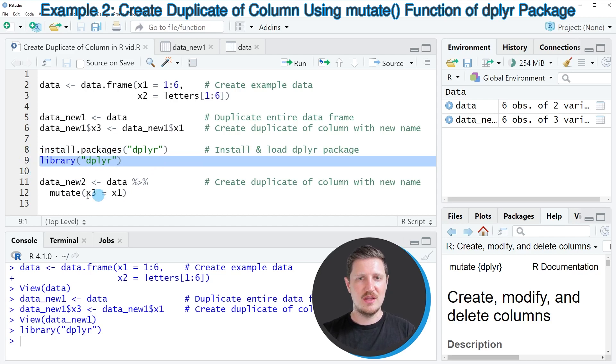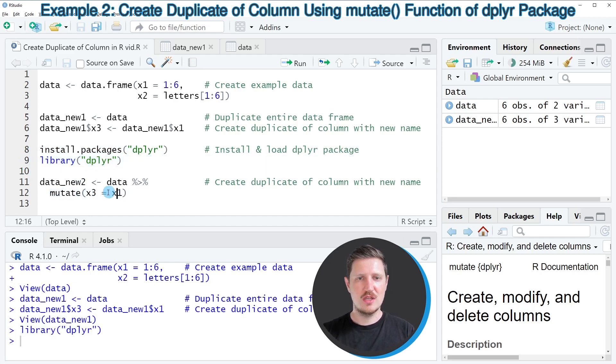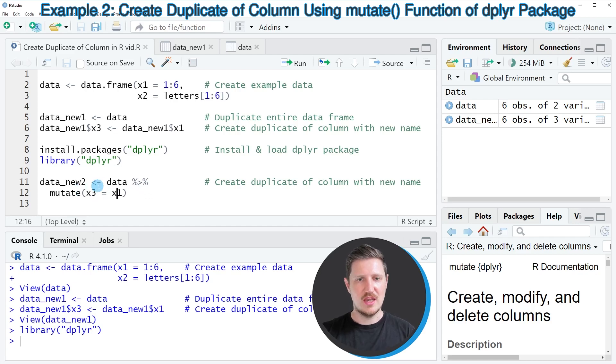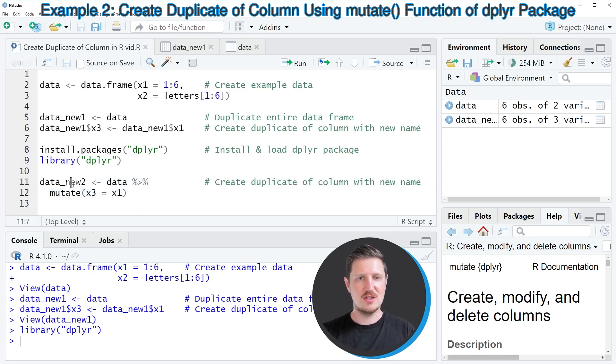And then in the next step we can use the mutate function to create a duplicate of our column and to store our new data in a new data frame called data_new2.